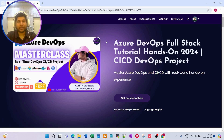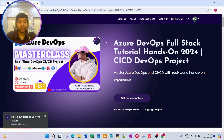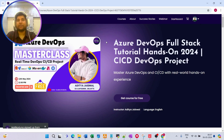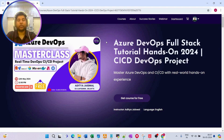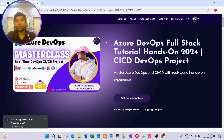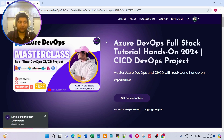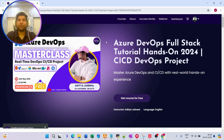First of all, we are going to set up the Azure DevOps platform, then push our source code inside the Azure DevOps organization. We'll write the CI pipeline, and in the CI pipeline we are going to integrate Maven, Docker, SonarQube, and Trivy. Instead of Nexus, we are going to use Azure Artifacts.